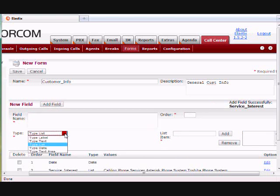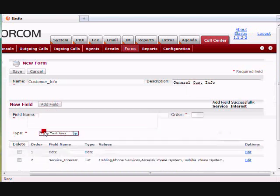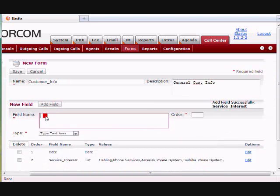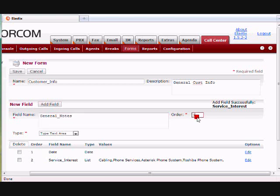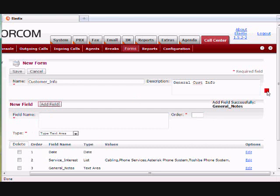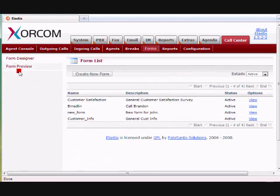Let me make one more here, maybe just a text area. Make that number three. All right. Once I do that, I save the form, and I've created a form.